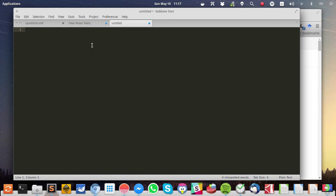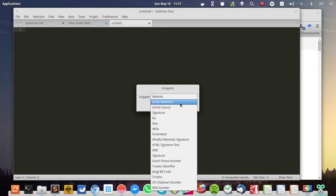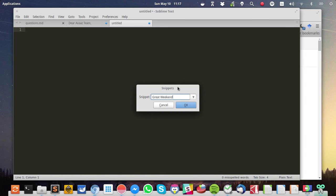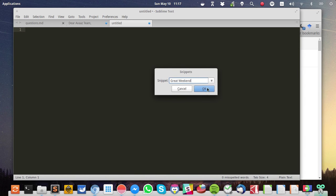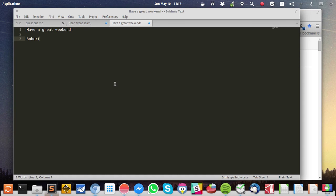It actually didn't work, so let's try it again with something else. For example, a short great weekend message. It's pasted into the window, have a great weekend, Robert.